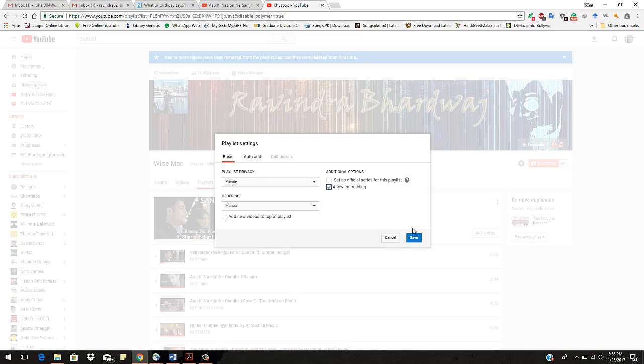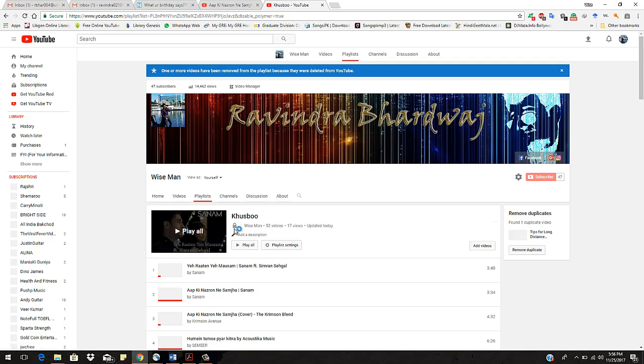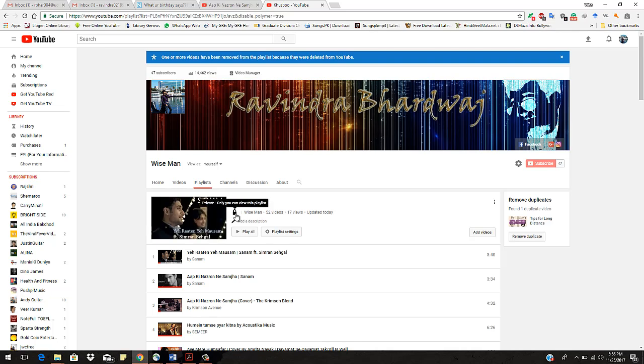So click on this and save. So it's saved. Now as you can see, the icon has changed to the lock one, which means it's private. Nobody can see your playlist having this name. OK, so when you go to home